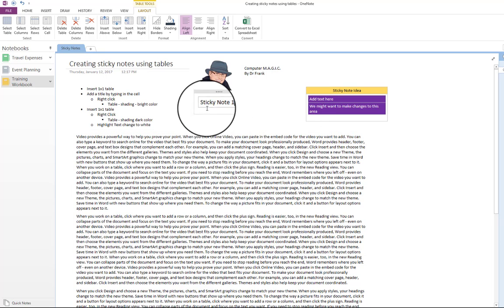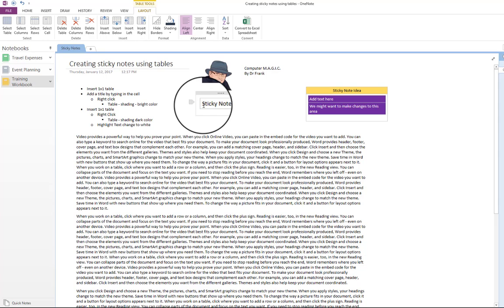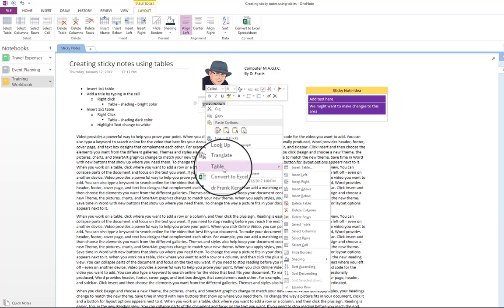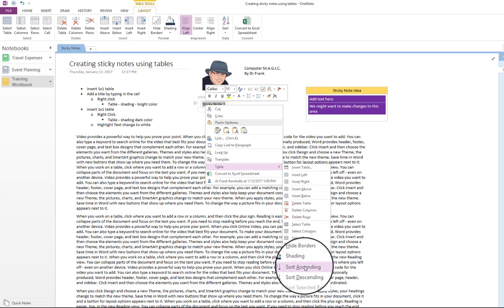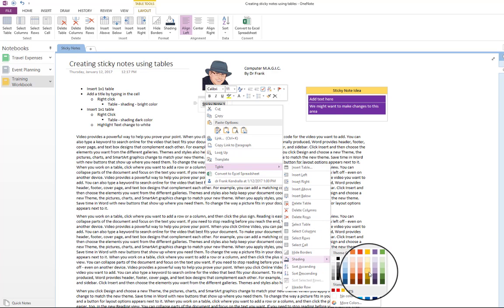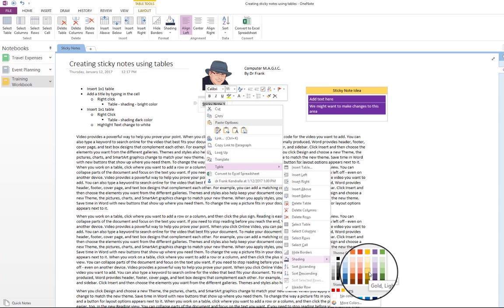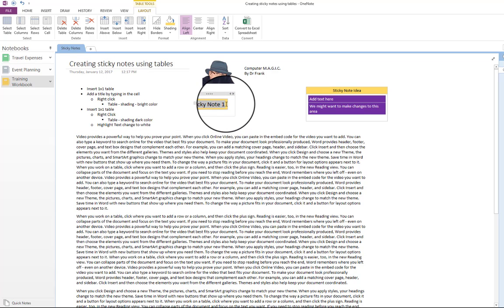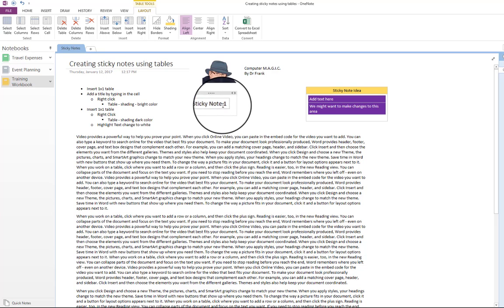State of sticky note one, highlight it, right click, go to table shading, and then I typically use something bright. So the point I want to emphasize is that you want to use the table shading rather than just the highlight.